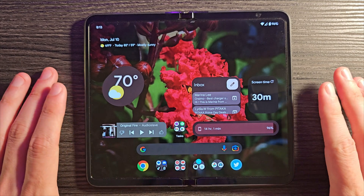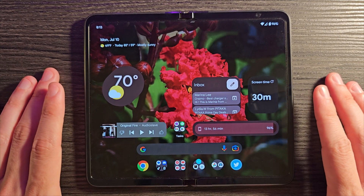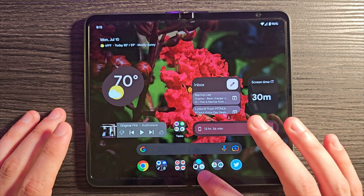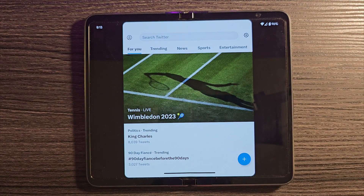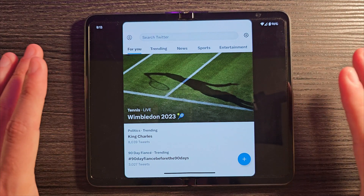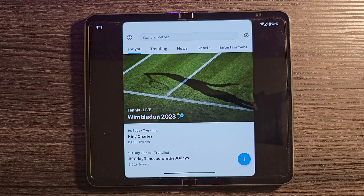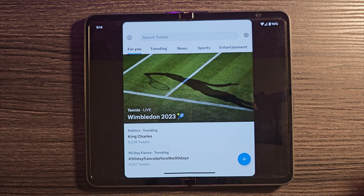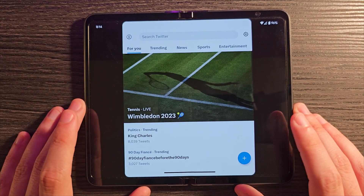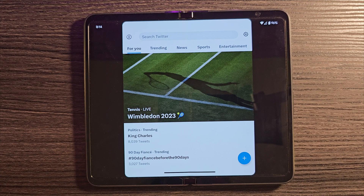One of the most talked-about downsides of the Google Pixel Fold is that a lot of applications, when you launch them on the tablet display, simply fail to adequately use all of the available space. Apps like Twitter do not have a tablet layout, so what Google has decided to do is keep them in their phone-ish layout rather than stretch them out in a useless or unappealing way. These apps just don't really work all that well on the inner screen.